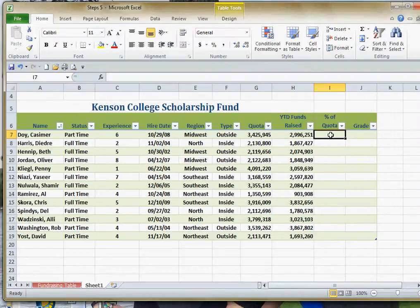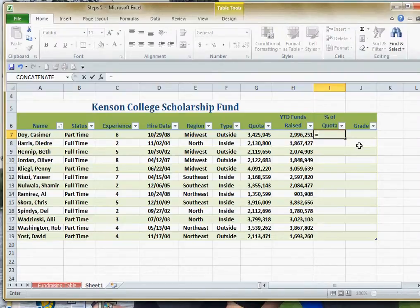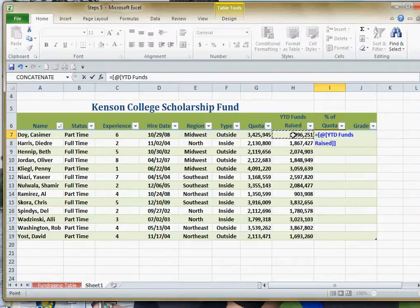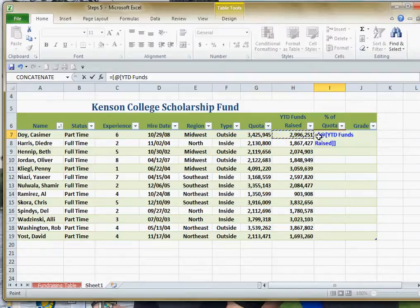Let me show you another nice feature. If I'm putting my formula in, the Percentage of Quota is simply going to be equals, and I'll take the funds raised so far. Notice when I click on it, it puts the field name inside brackets — that's because the brackets tell you that you are using a field name rather than just a cell reference. You may also see a double set of brackets — that's because there's a space in the field name. If there were no space, you'd only see one set of brackets.